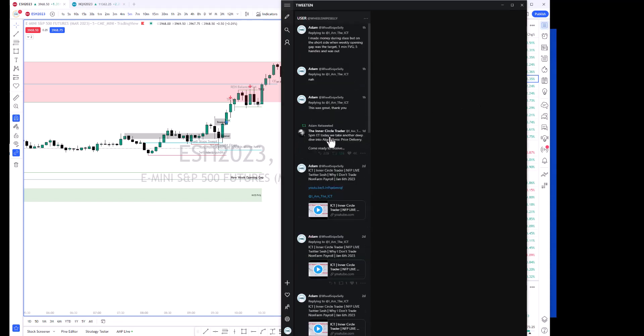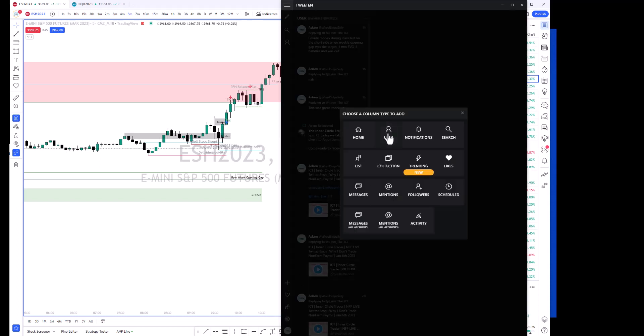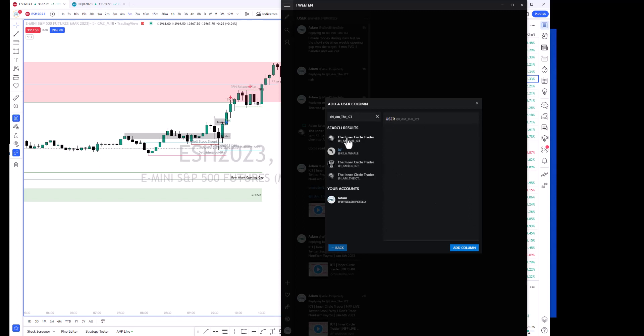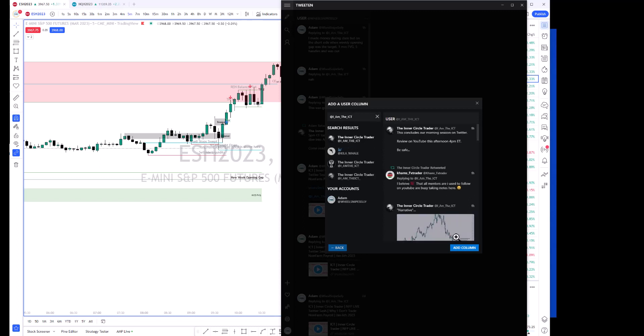You can easily see all the tweets that I have. If we wanted to add ICT, so @I_AM_ICT, and search, you got Michael here, and you can hit add column.